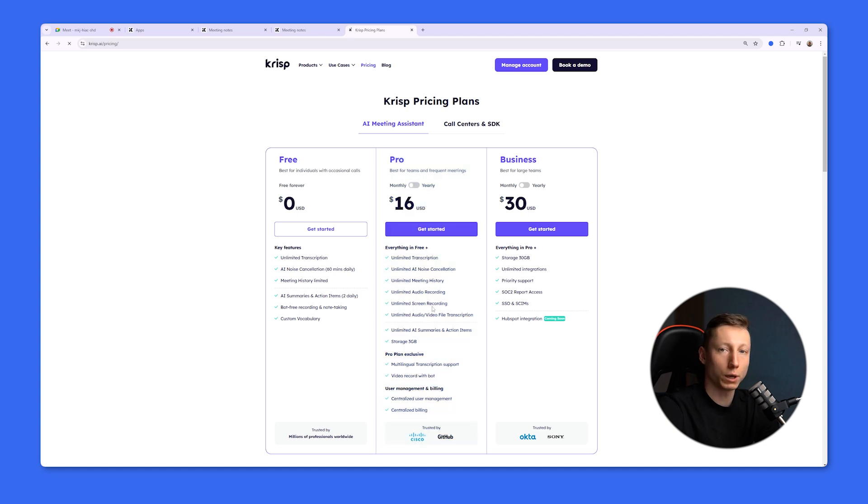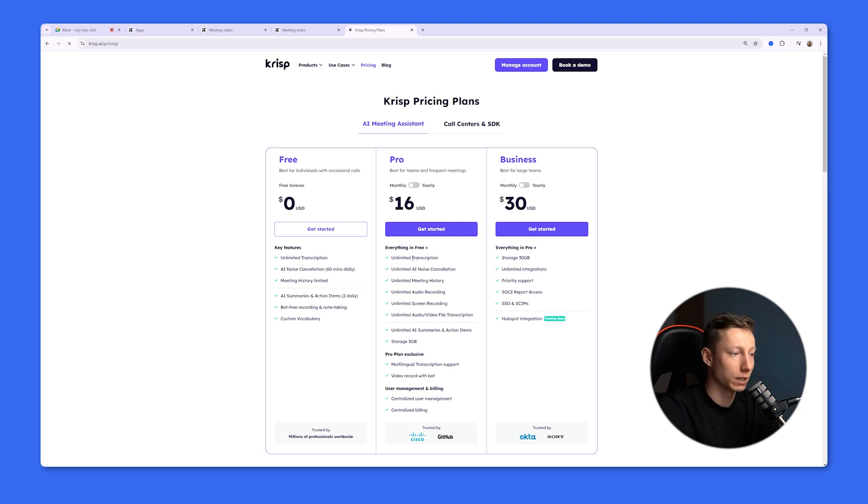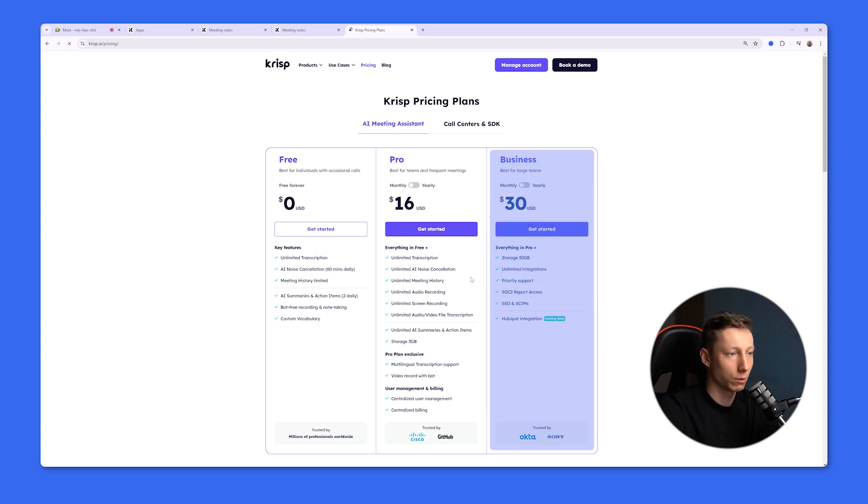It's worth noting that your storage is limited to three gigabytes, so if you frequently record meetings, at some point you'll have to get rid of old recordings. If you want to increase your storage and have an unlimited number of integrations, then the plan for you is the Business plan for $30 a month. But in any case, your storage is still limited.